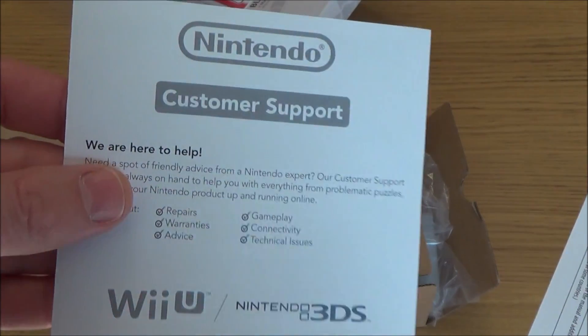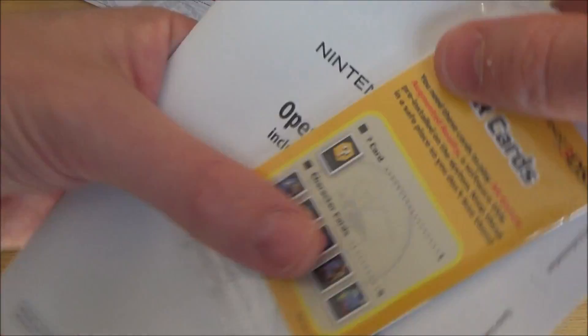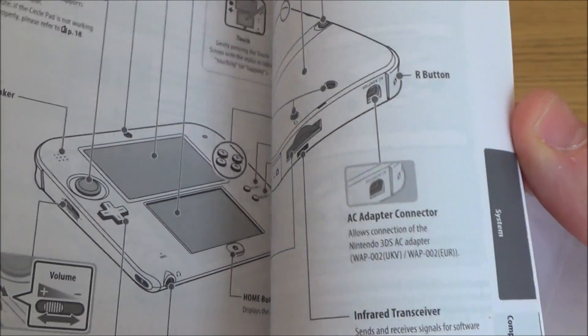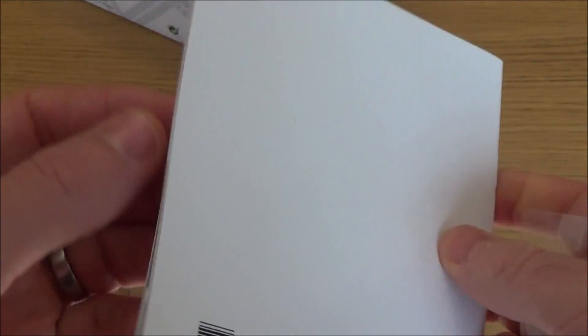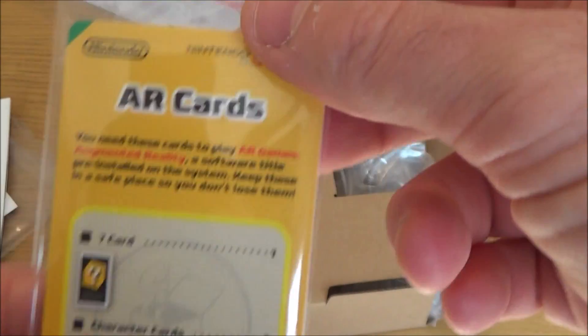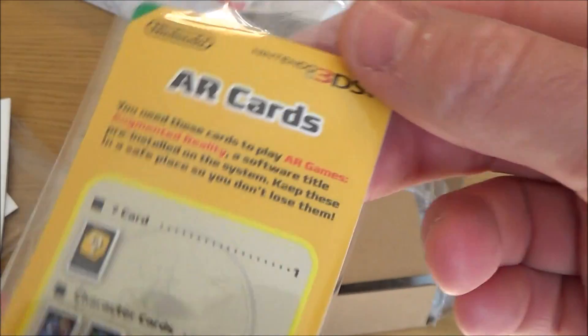So here we have some customer support, we've got operations manual and we've got some AR cards.